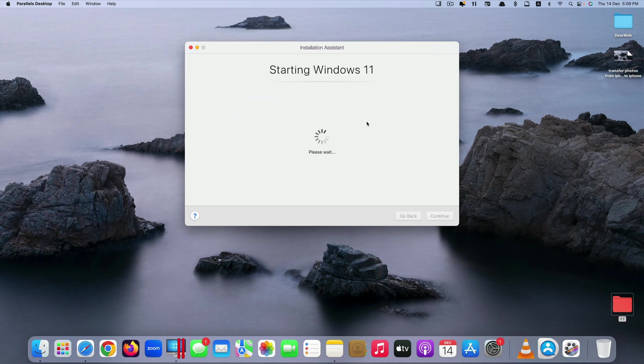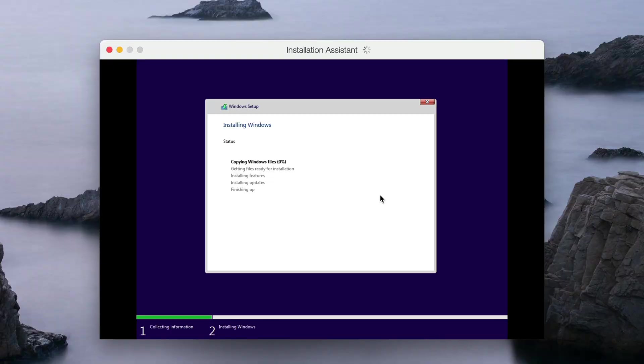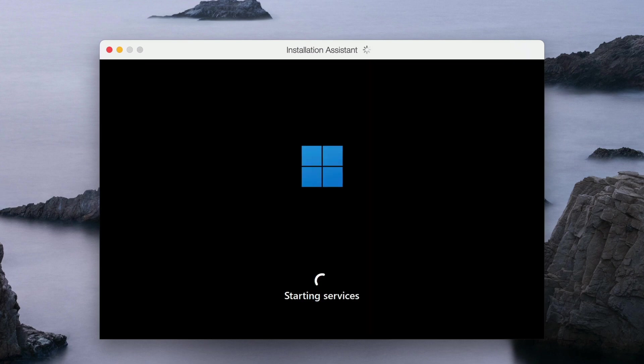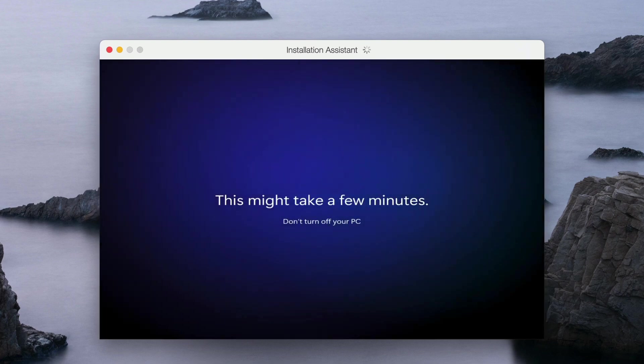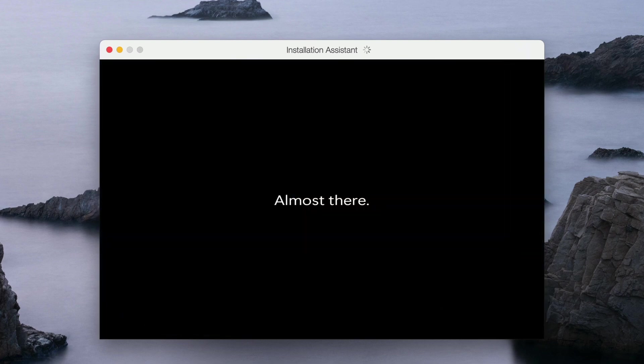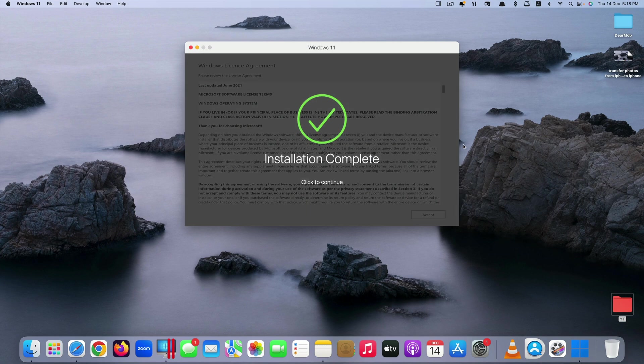Okay now you can see that the installation process is starting. You just have to wait for it to finish installing Windows. As you can see here they say installation complete.